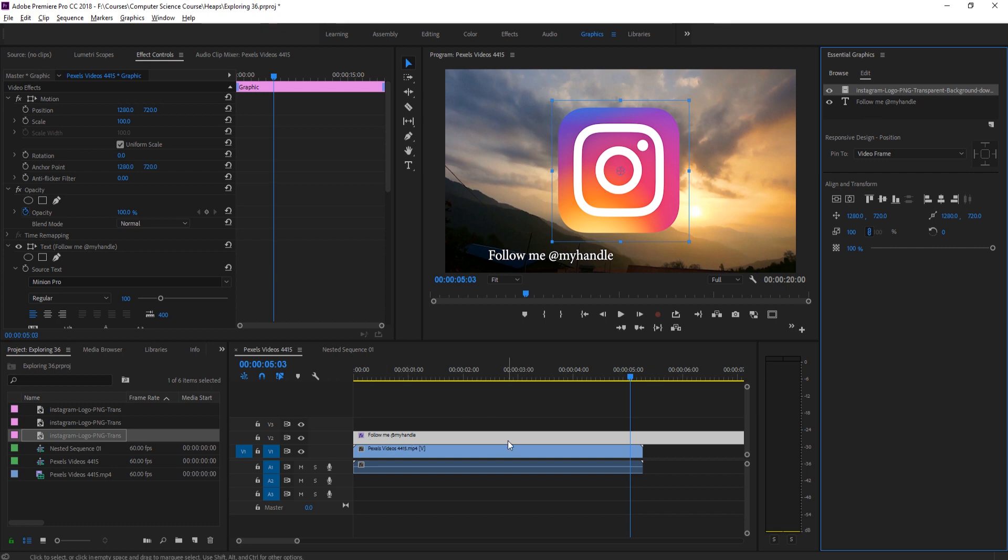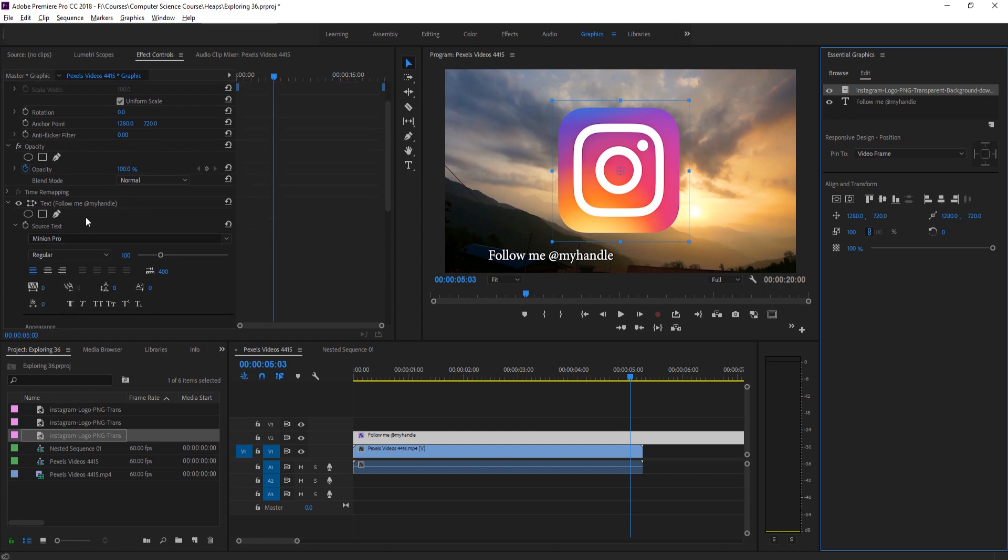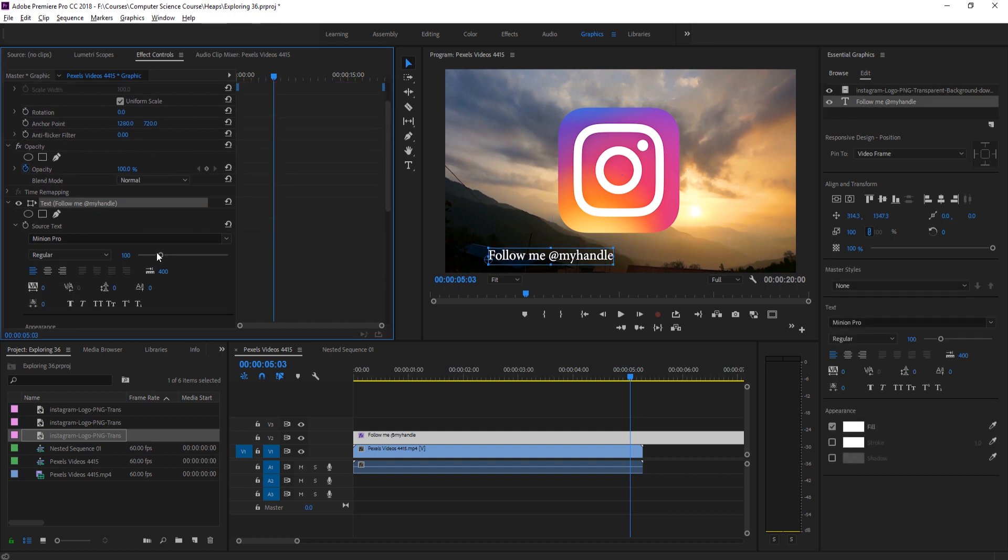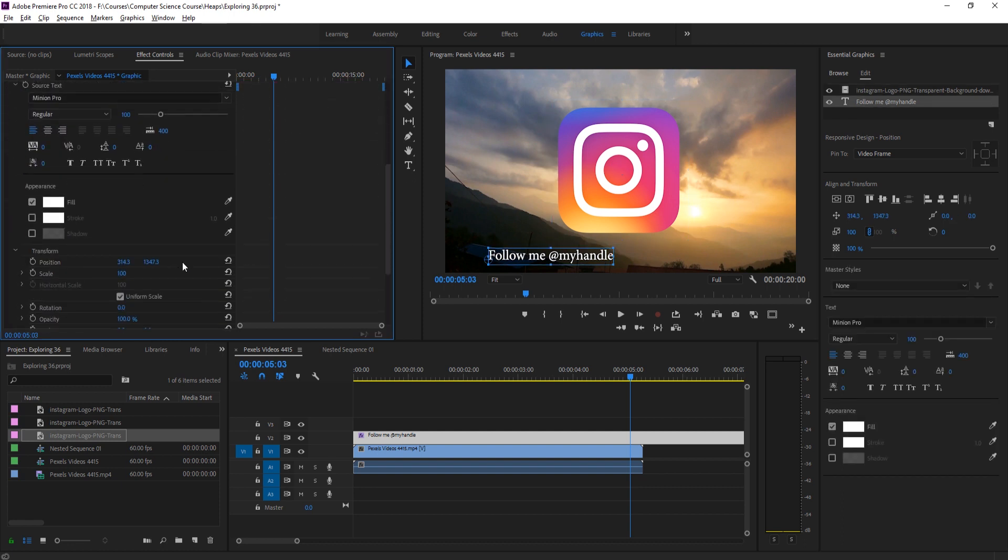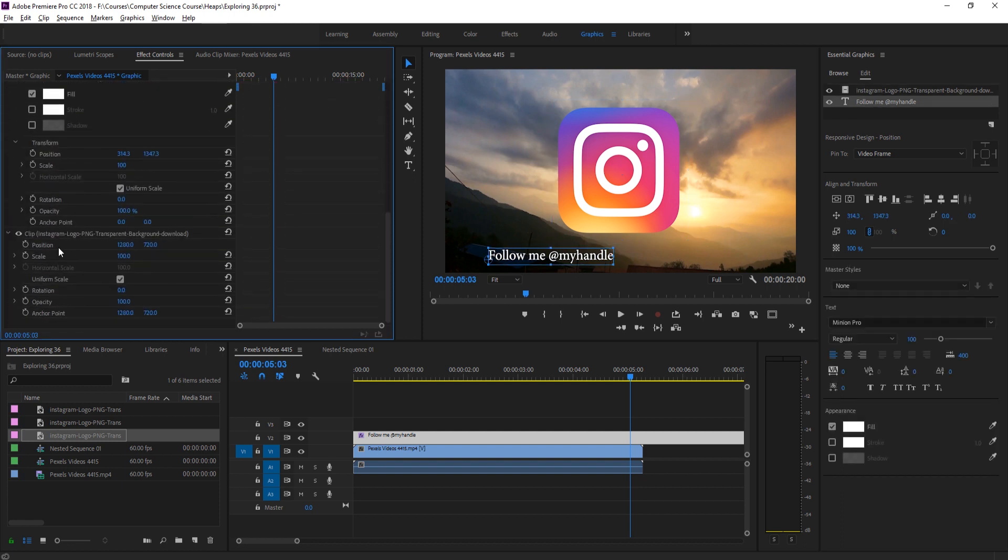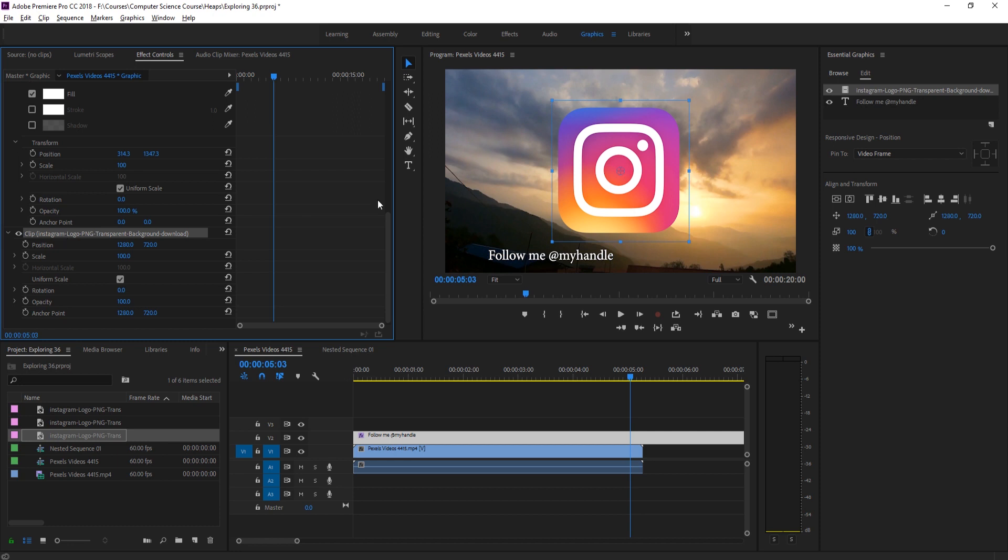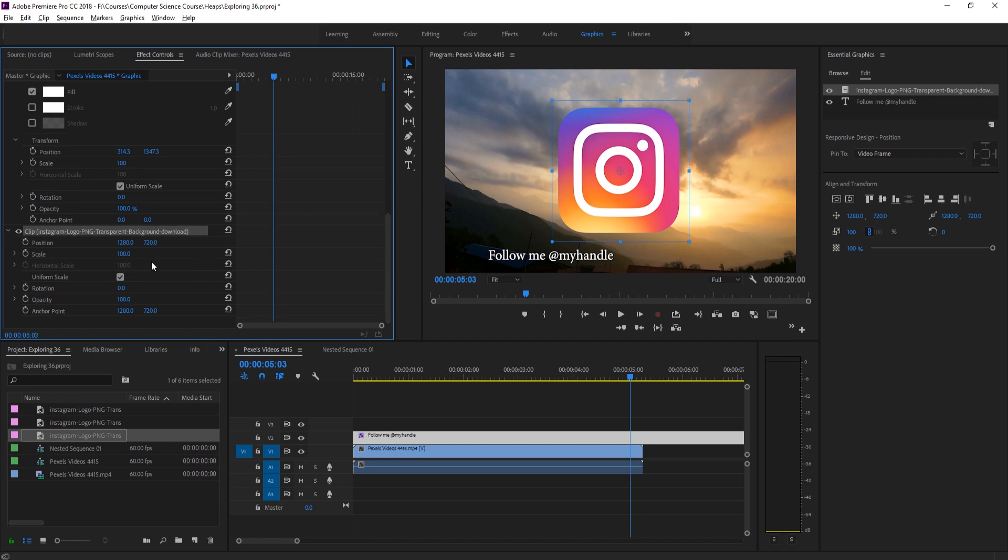Once we're inside of this single graphics panel, we're going to go up to the effect controls. On the left side here we have the text and then we have our image. Our image we're going to bring the scale down, uncheck uniform, and bring these both down to 16.